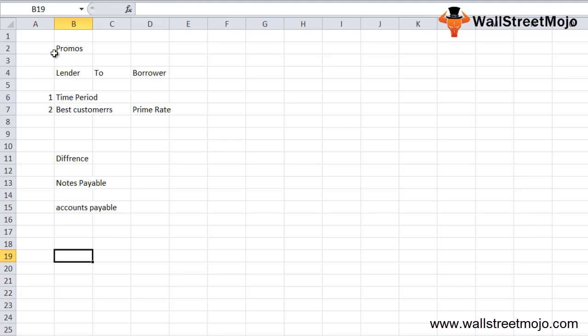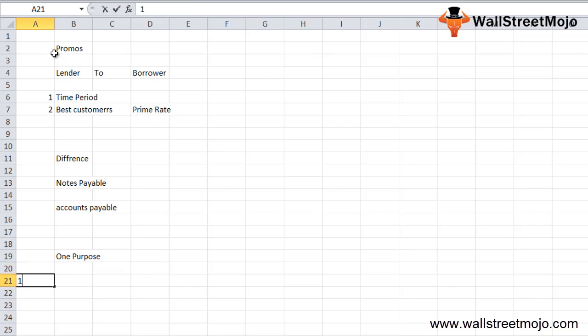In usual terms, both notes payable and accounts payable serve one purpose: they force the customer to pay off the loaned amount. However, notes payable and accounts payable are not that similar — they have many differences. The major ones are as follows.